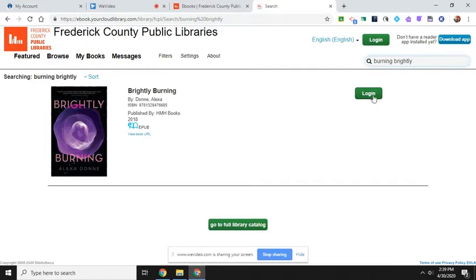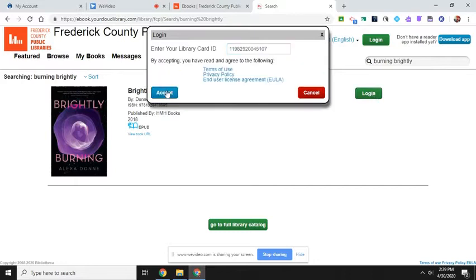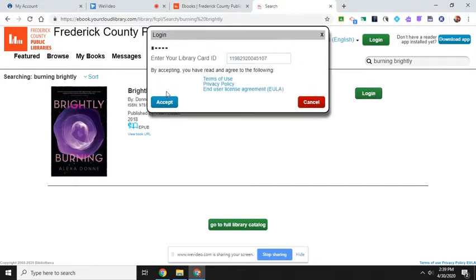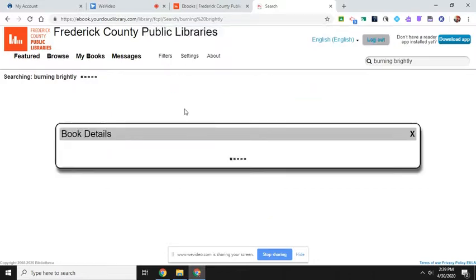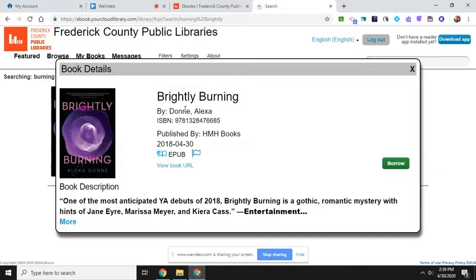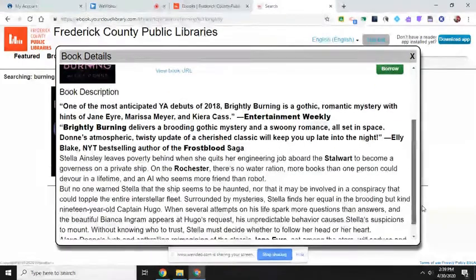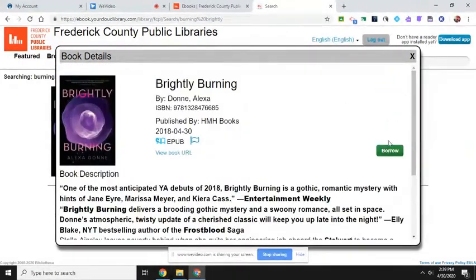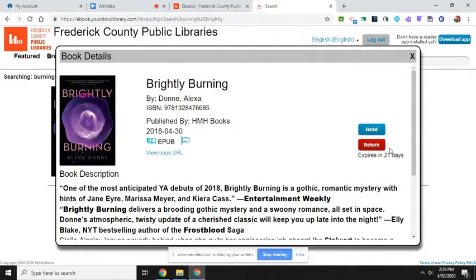So to log in, you're going to type in your library card number. Okay, so you had to click log in and then accept. And you'll see the book is available. There's a little book description. You can click on it for more. I'm going to hit borrow. And then I can click on read.